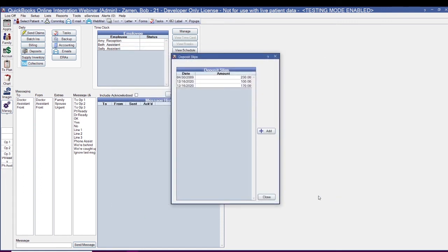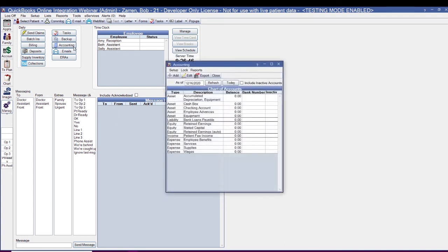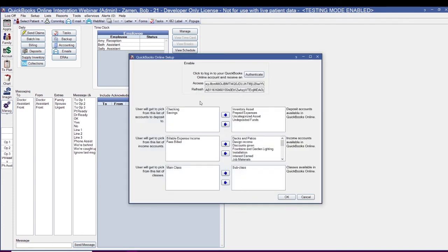If at any time you need to add or remove from the list of available accounts you set up, you can do so from the QuickBooks Online Setup window. That can be accessed from either Setup, Program Links, QuickBooks Online, or from the Manage Module, Accounting, Setup, and then QuickBooks Online.